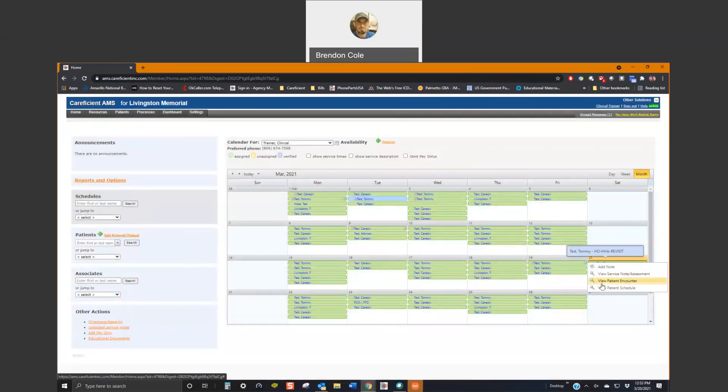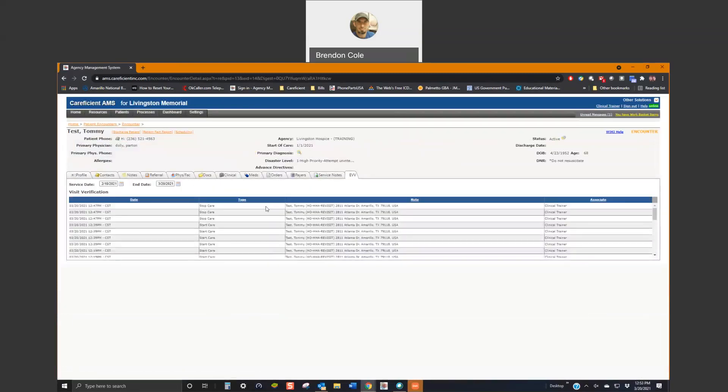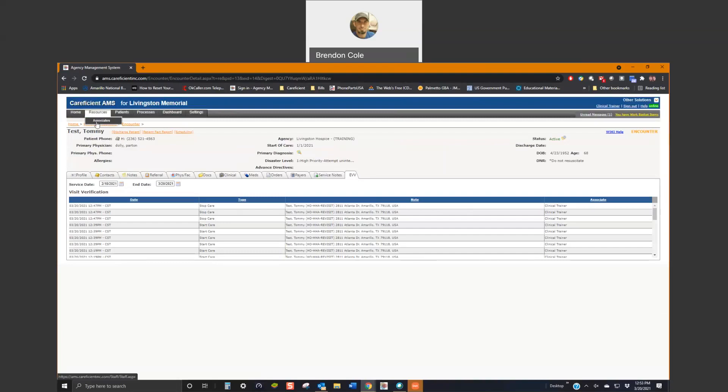And just to show you as well, that EVV information does show up under the EVV tab. For the start time, stop times, so that the agency administrators can view that information, as well as there is also an EVV tab for each associate that'll show their specific EVV information.